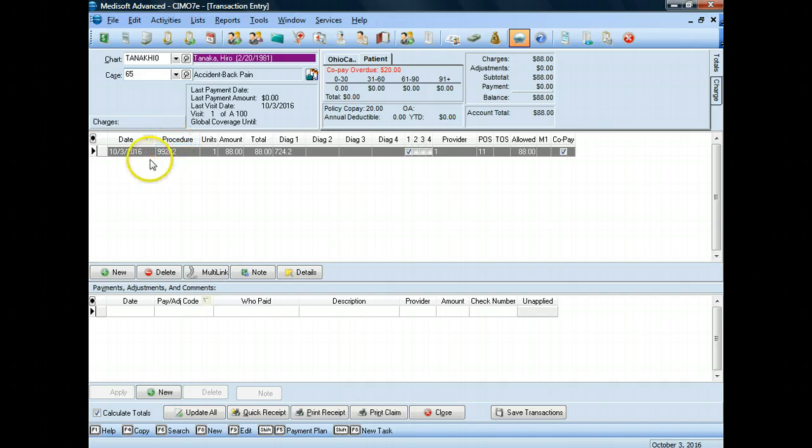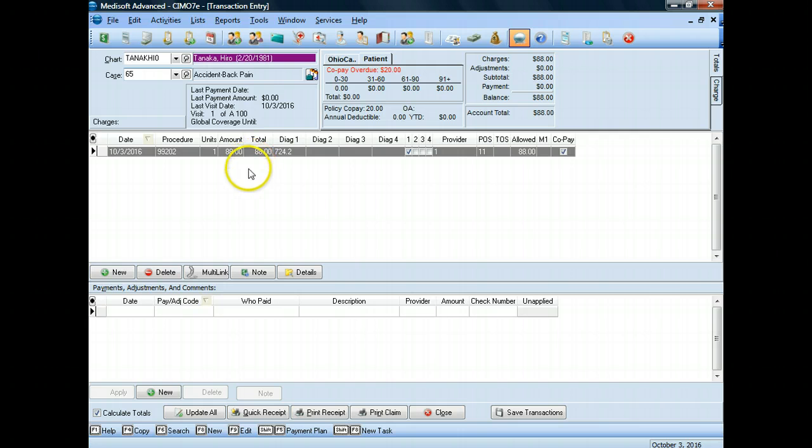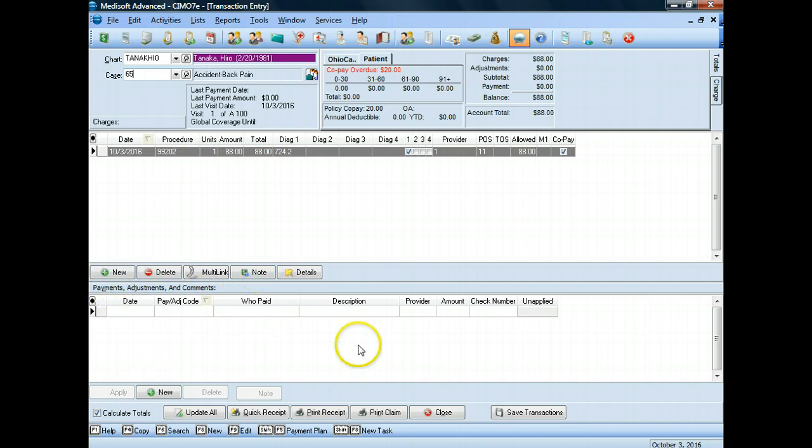In our previous video, I walked you through how to enter in a procedure. The bottom part of this window takes care of the middle part of the window. The bottom part takes care of payments. Not all payments, but in this case, a patient payment. And it's very easy to do.